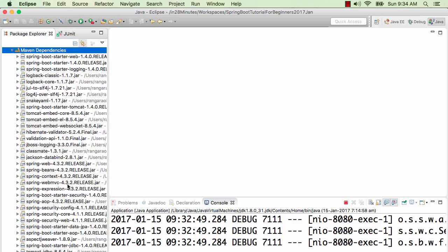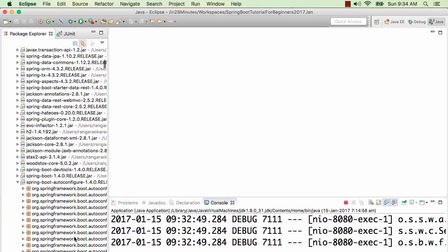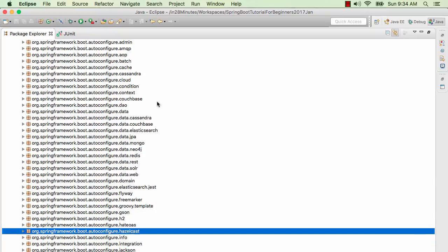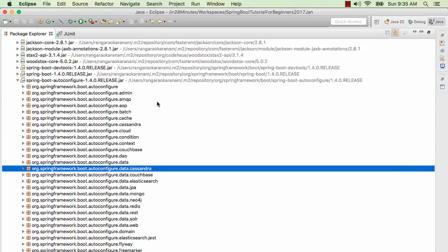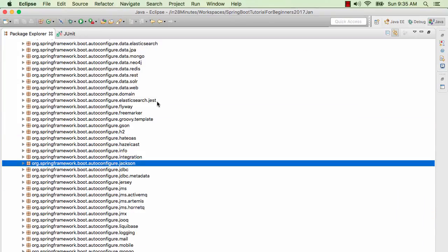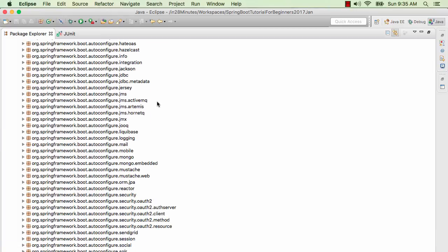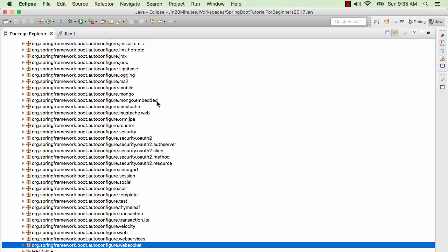I'm looking at the Maven dependencies for the jar Spring Boot auto-configure. This is where the auto-configure jar is — it contains all the auto-configuration logic. You'll find a number of packages. You'd see there's a lot of auto-configuration related to different things: Cassandra, Cloud, Data, Jackson, JDBC, Jersey, JMS. All the auto-configuration information of Spring Boot is in just one jar — that's basically the auto-configure jar.